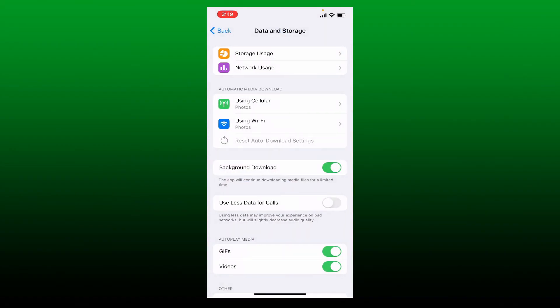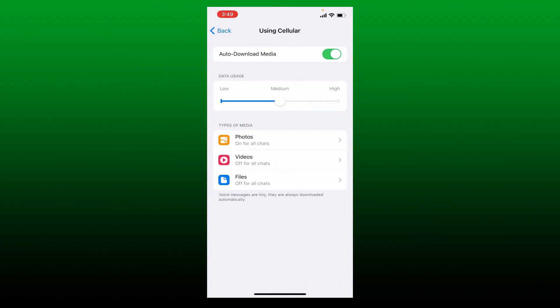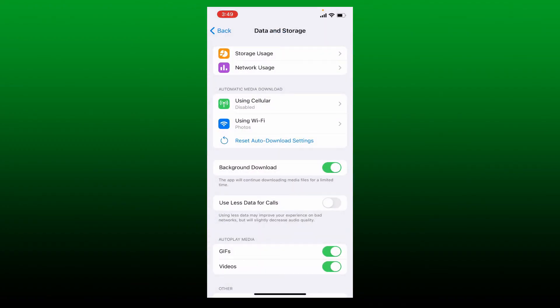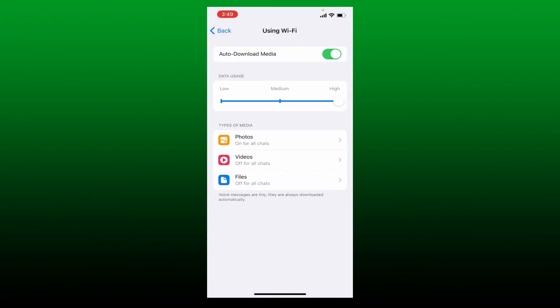Now right where you can see Automatic Media Download, tap on the Using Cellular button and disable the button right next to Auto Download Media. Go back by tapping on the back button at the top left and tap on Using Wi-Fi as well. Toggle off the button right next to Auto Download Media under Using Wi-Fi and then go back.